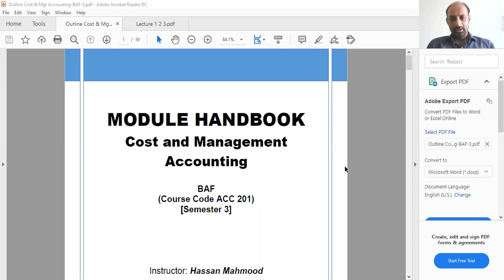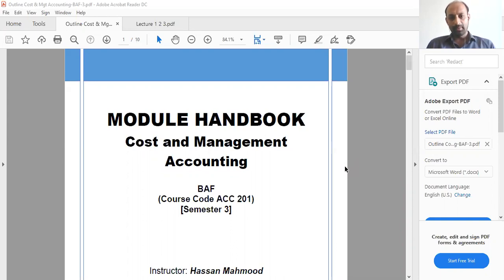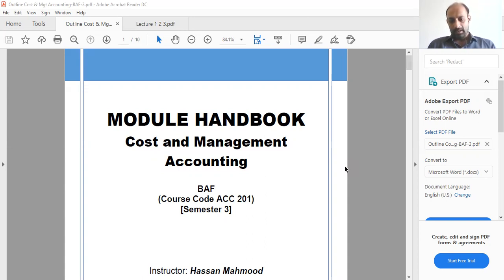Since we'll not be having a formal introduction as we are conducting classes online, I'll just tell you briefly about myself. I've done my master's in accounting from Federation University, Australia, and I did my bachelor's in business and IT from Curtin University, Australia. Currently, I am working for a United Nations Development Programme project, where I work as a consultant.